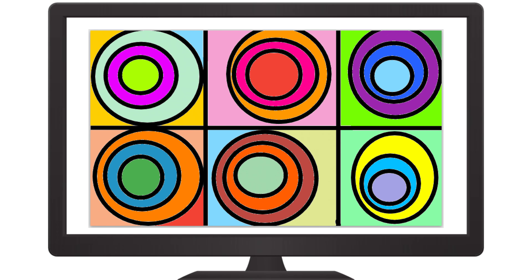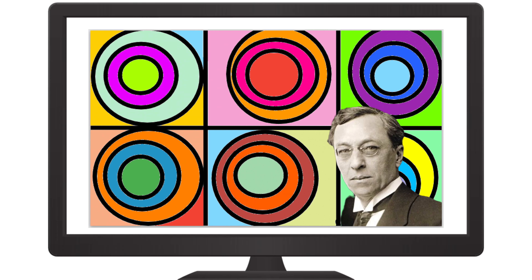And now, we have a beautiful piece of abstract artwork that was inspired by the artist Wassily Kandinsky.